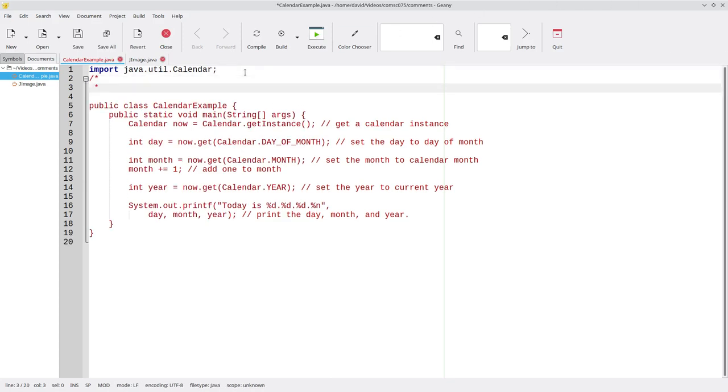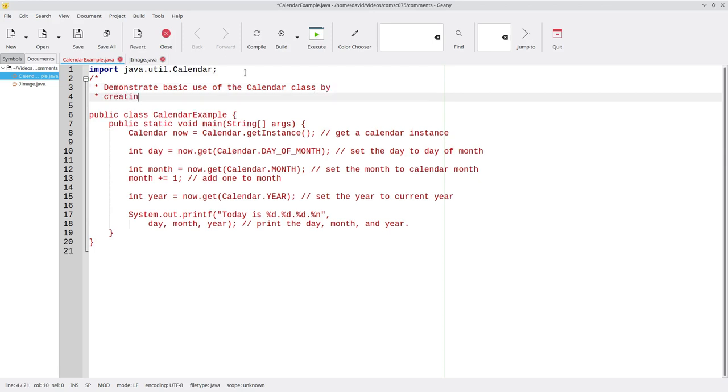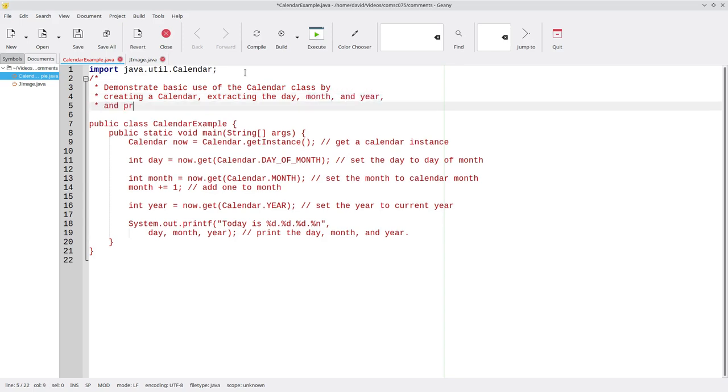Namely, this program will demonstrate the basic use of the calendar class by creating a calendar, extracting the day, month, and year, and printing them.